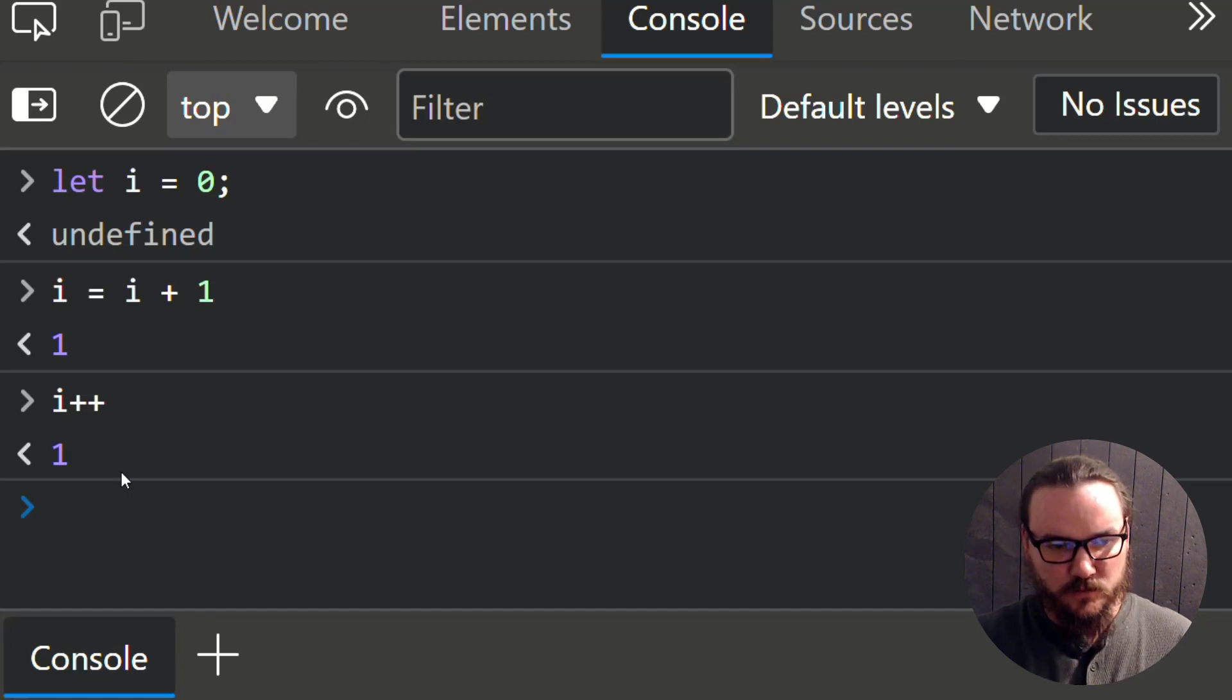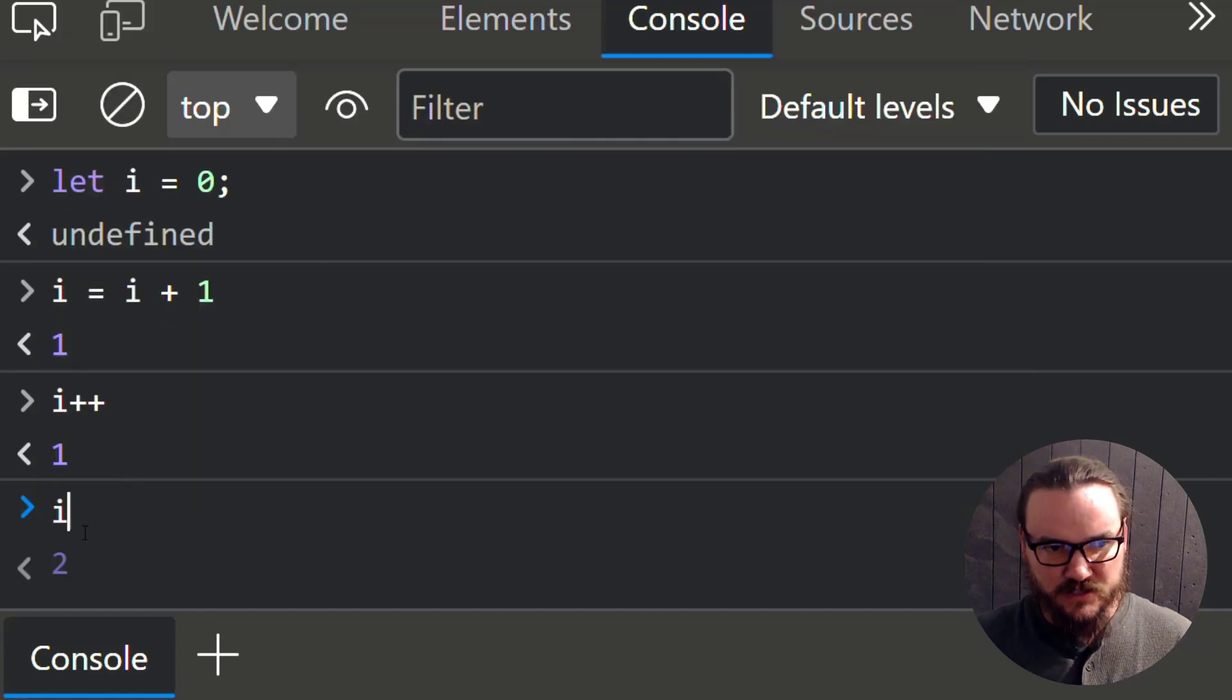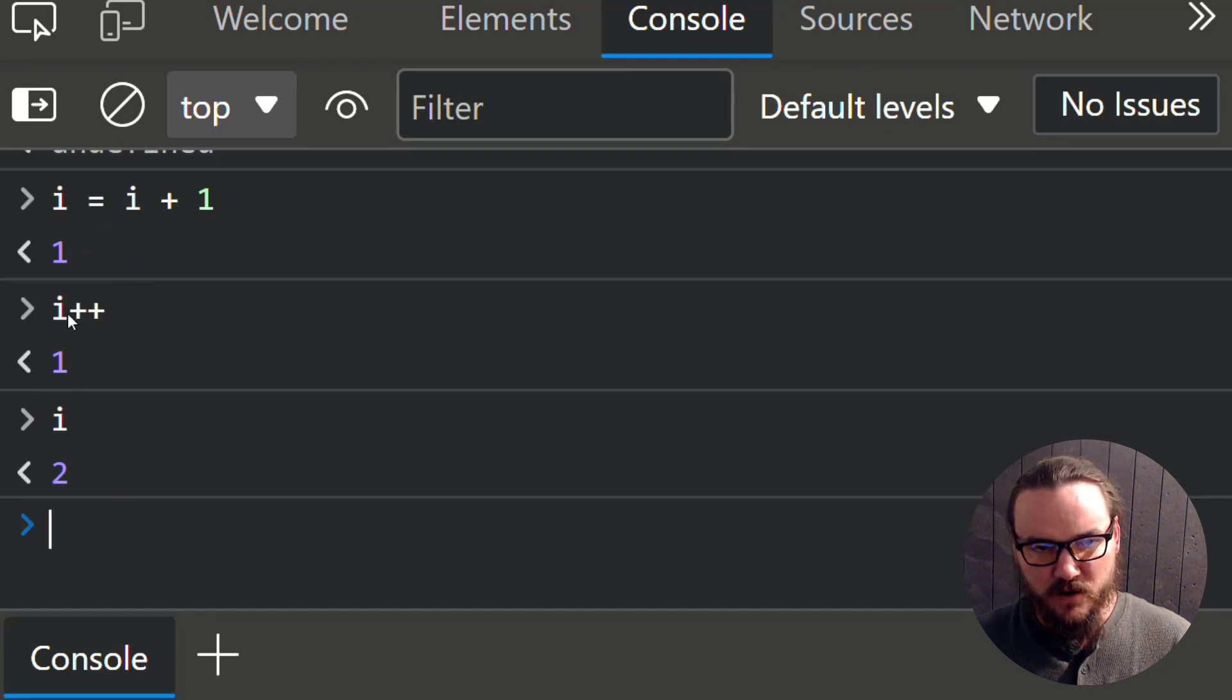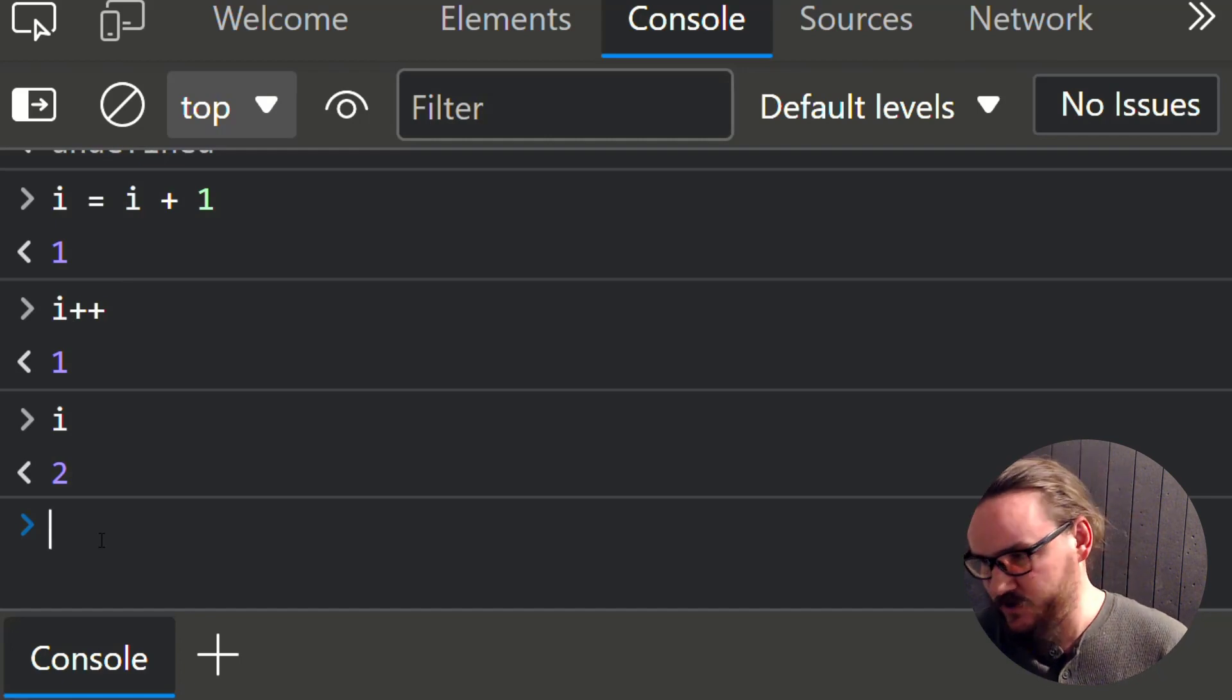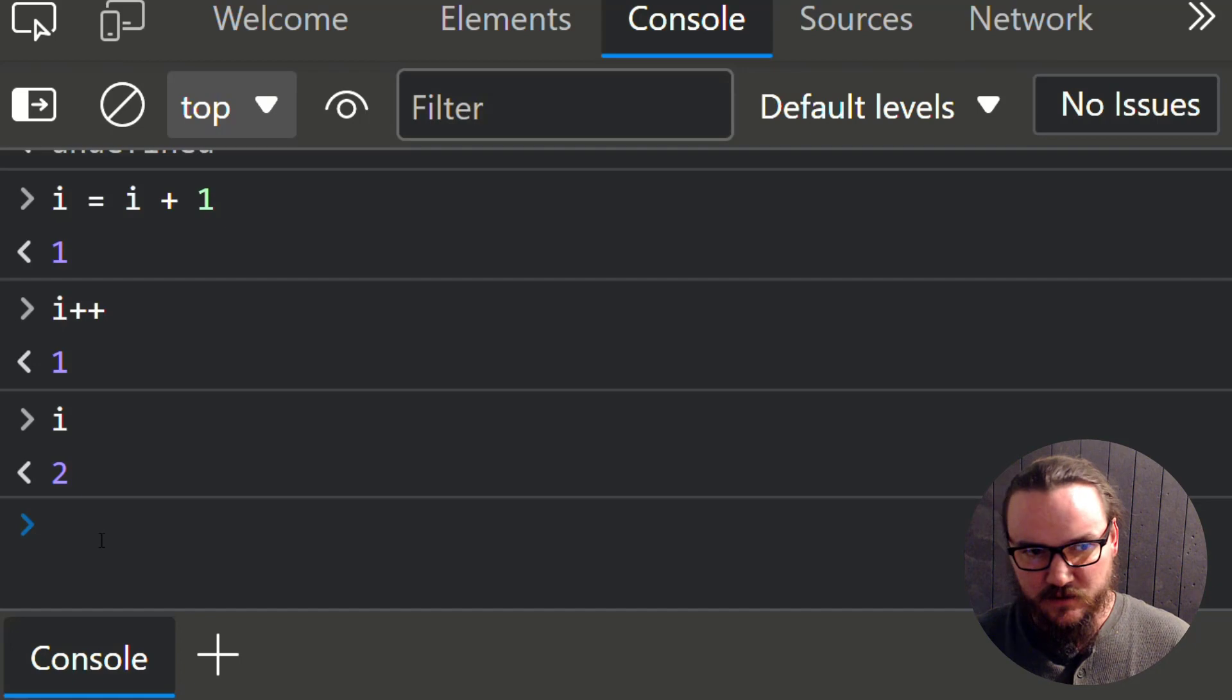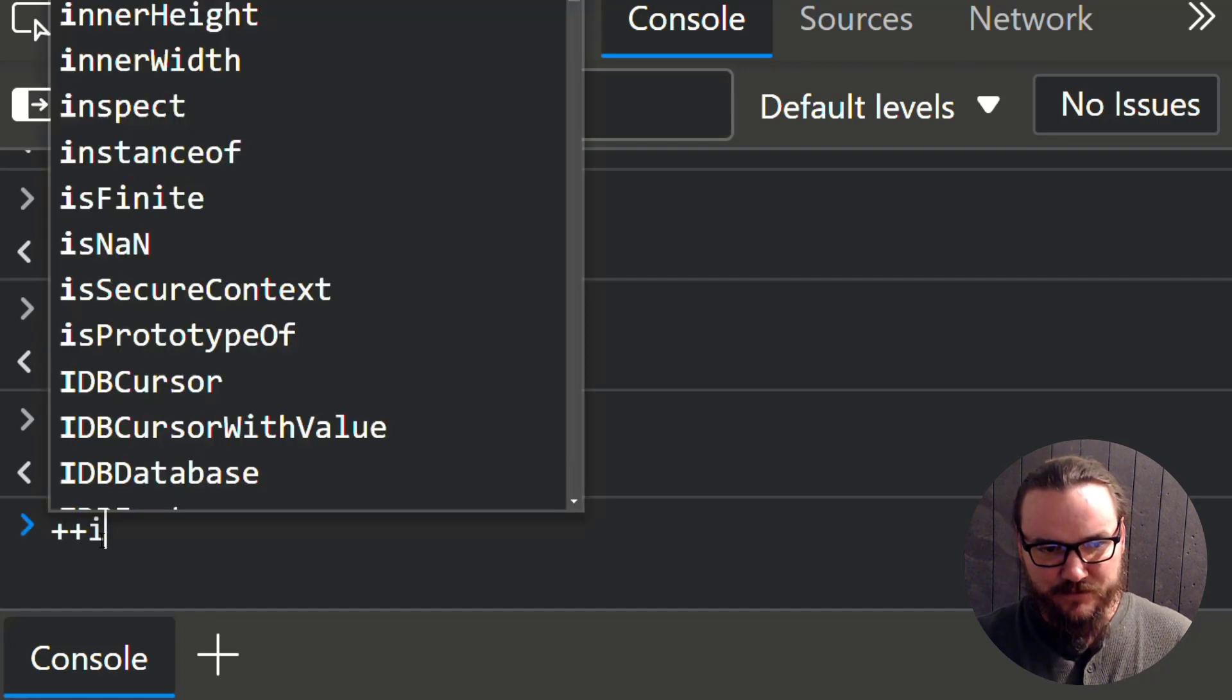So if you look at i, it actually did get incremented to two. But what was returned was the value of i prior to the incrementation. So if you want this to return the value of i after it gets incremented, then just put i after the incrementer.